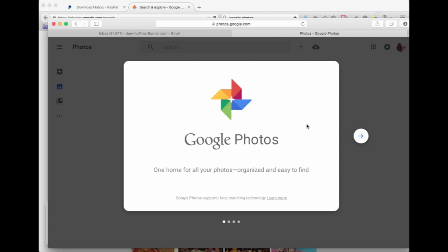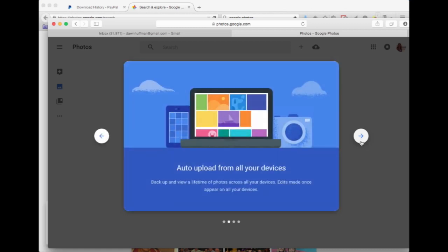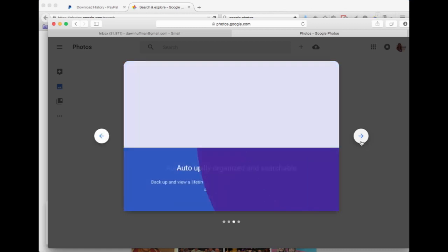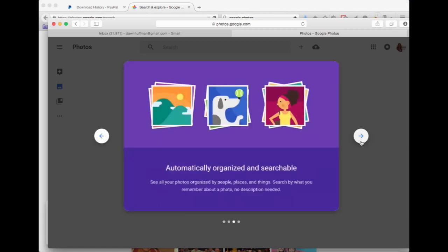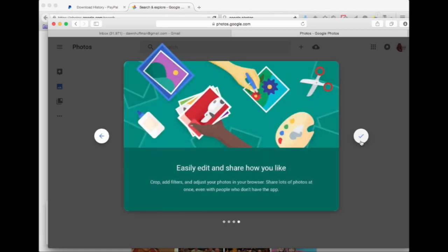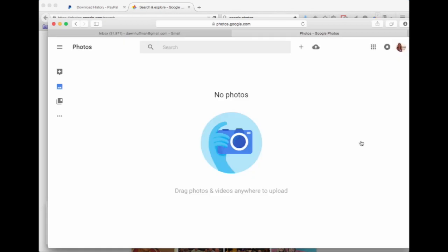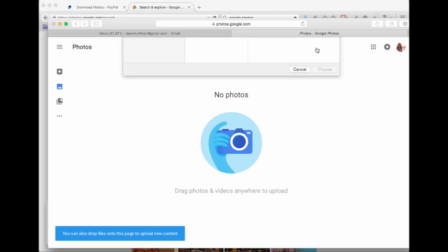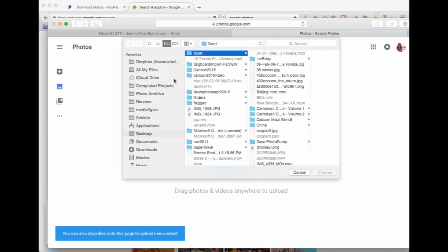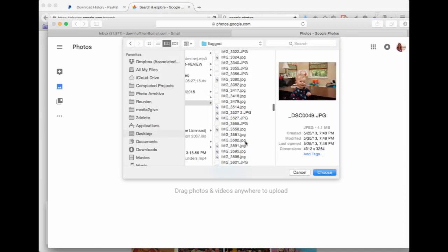It does some automatic categorizing that is amazing. So at photos.google.com, you're going to need to sign in. You can upload from your phone, go through some clicks, and basically all you're going to have to do is click where this little cloud is, upload photos, and find the folder where your photos are.